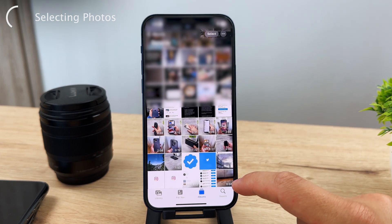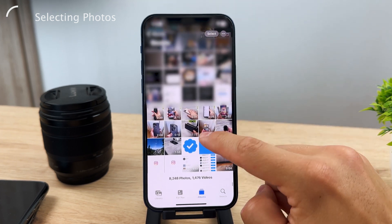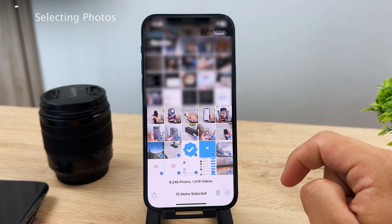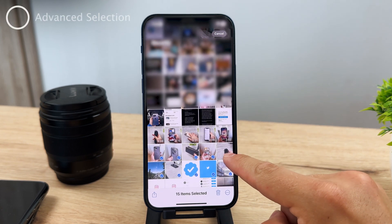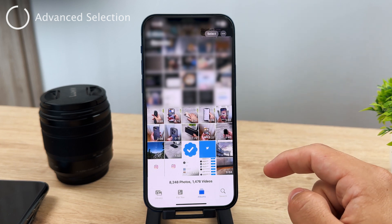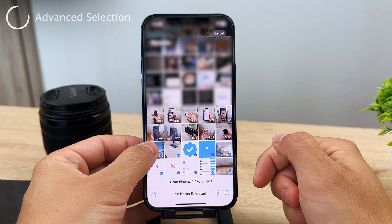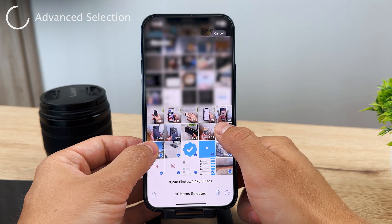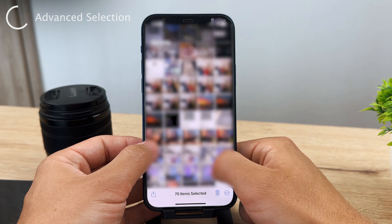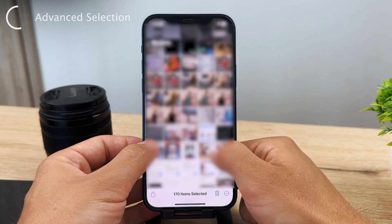There is a Select button — tap it and you can drag around to select as many photos as you want. However, if you want to select all of them and you have like 12,000 photos, it's much more difficult to select them all manually. Instead, tap Select, select one or two rows of icons, and without lifting your finger, use your other finger to scroll through the photos. As you scroll, it will keep selecting all the photos it sees.